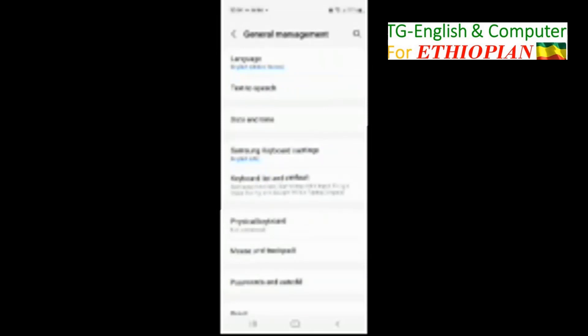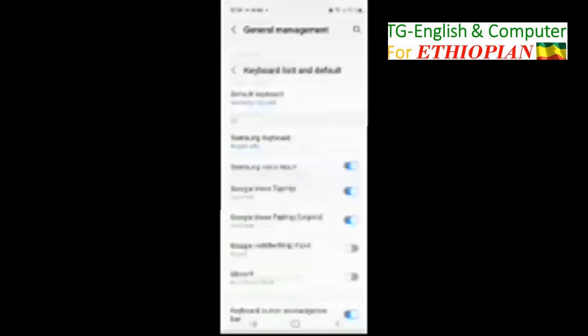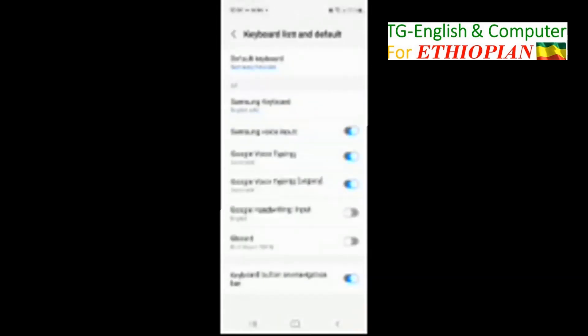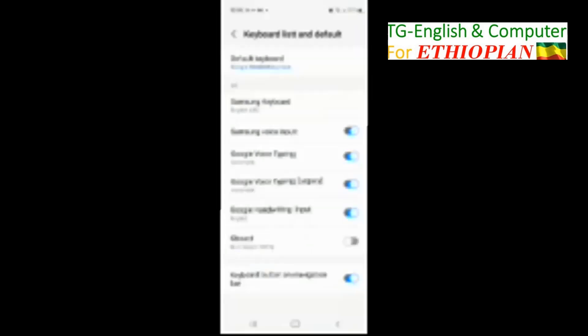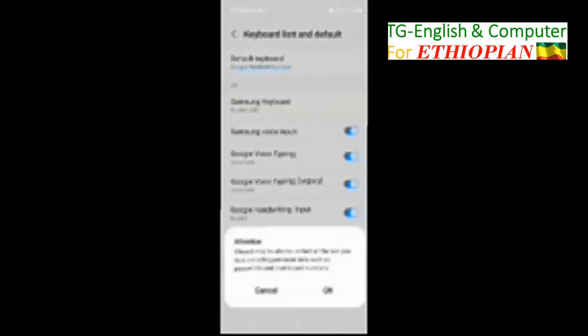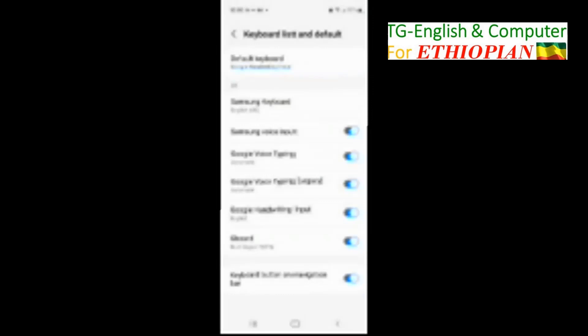Go to General Management, then Keyboard List and Default. Right now Samsung keyboard is the default, but we want to change it. Here where it says Gboard Multilingual Typing, you need to turn it on. Now Gboard Multilingual Typing is on.